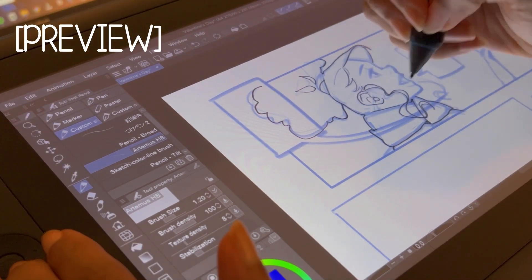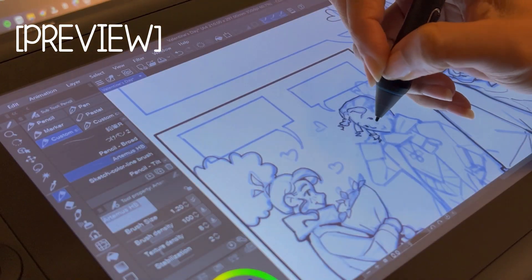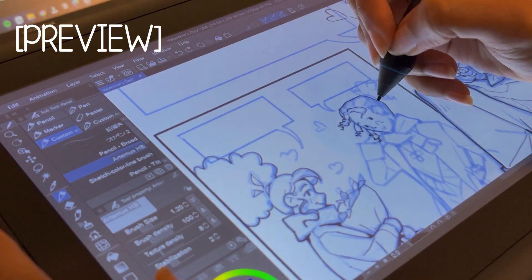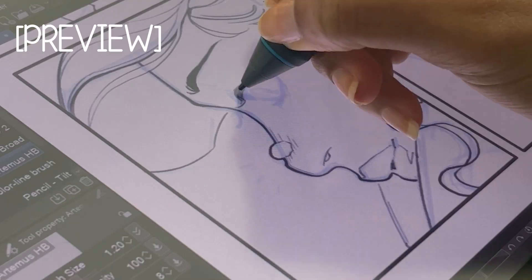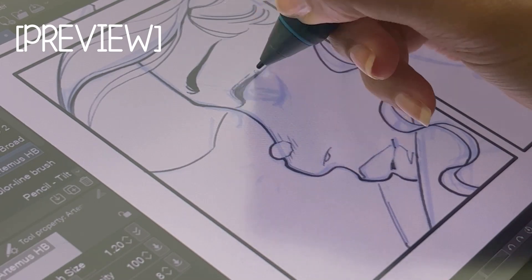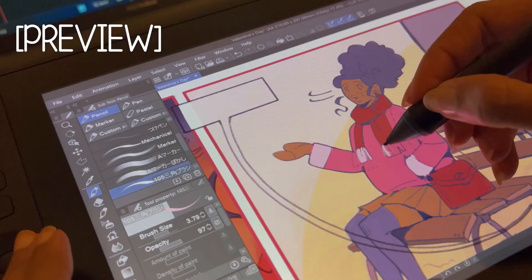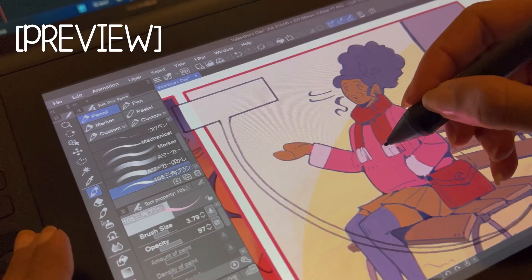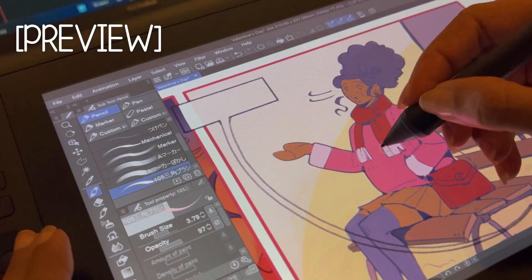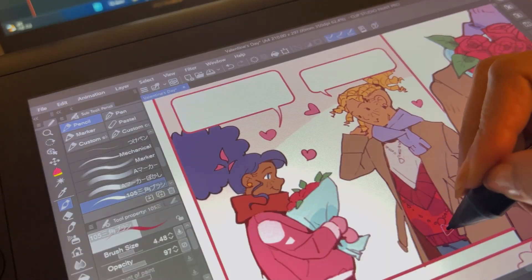So, you want to draw a webcomic but you don't know where to start? Well, today I'll show you how I draw a couple of pages from scratch and by the end of this video you should also be able to draw your own.